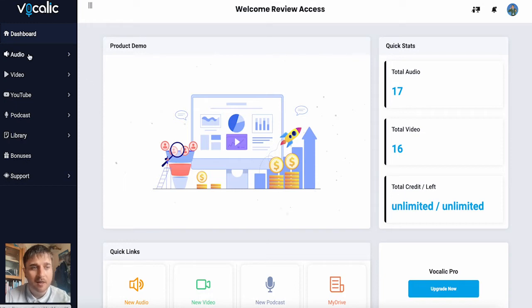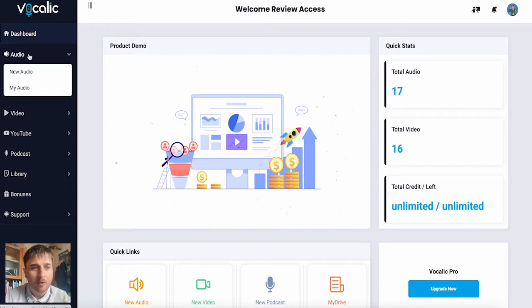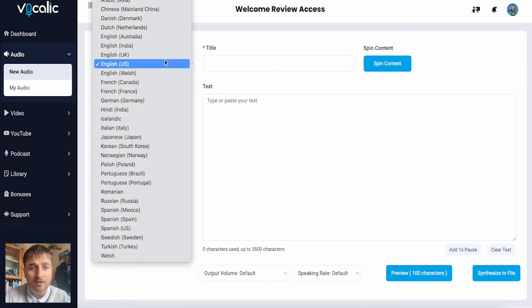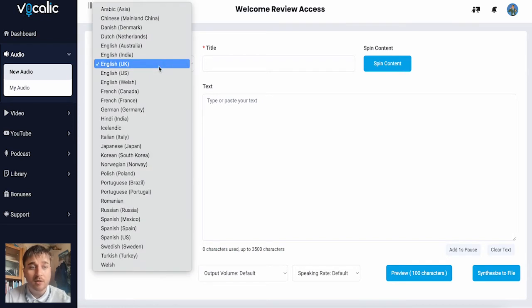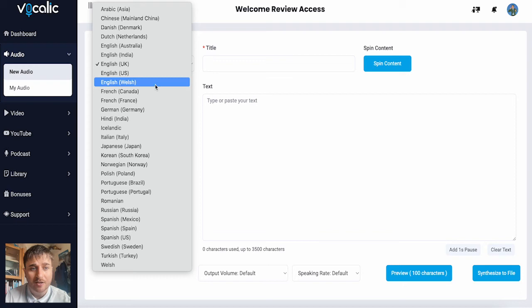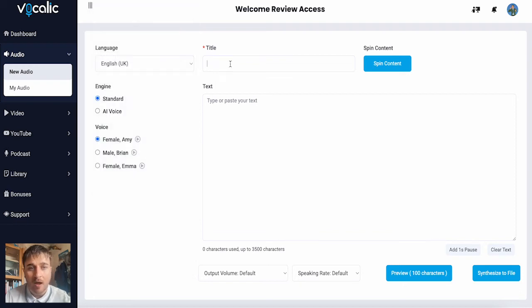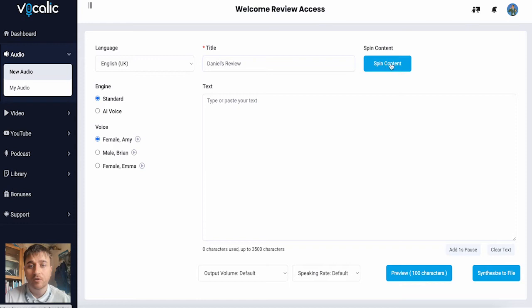If we go ahead and click on audio, we have the option of new audio and my audio. If we just click on new audio, here on the new audio section, we have the option to set the language. We can do different dialects like English US, Welsh, Canadian, etc. And then we can set our title, and there's also the option for spin content.